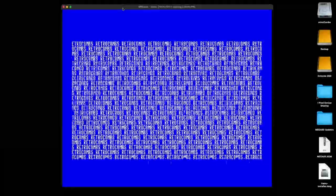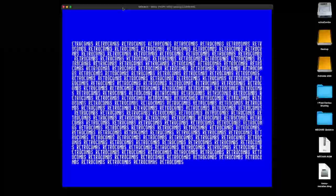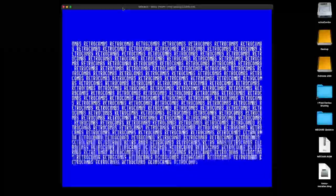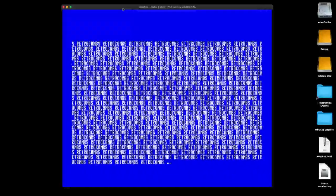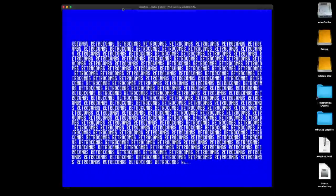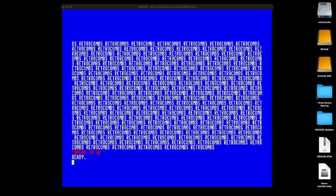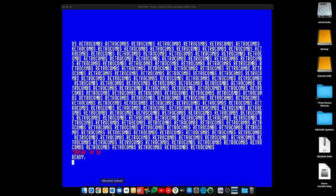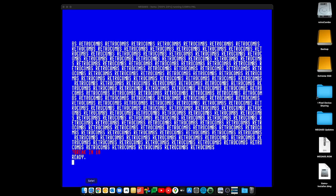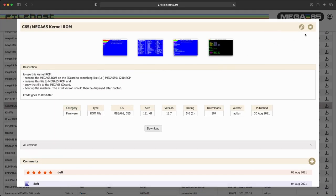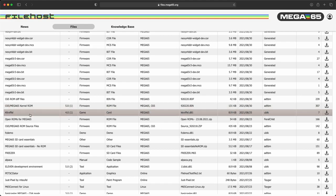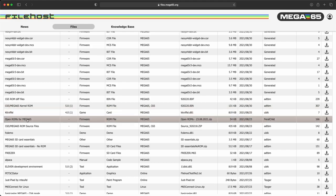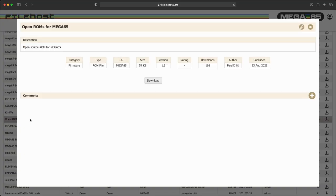Congratulations to us. Let's see what's next. Let's go ahead and take some time to learn about the features of the Xmega65 emulator. You know what — I changed my mind. Let's go ahead and install the open ROM as well. I would like for you to see the differences between the official ROM and the open ROM.